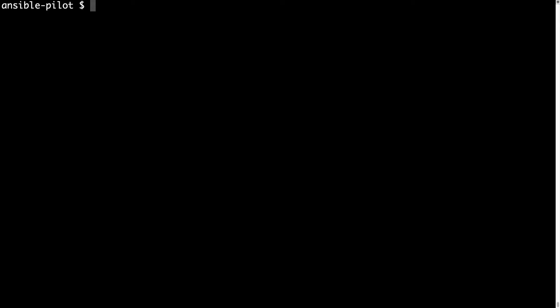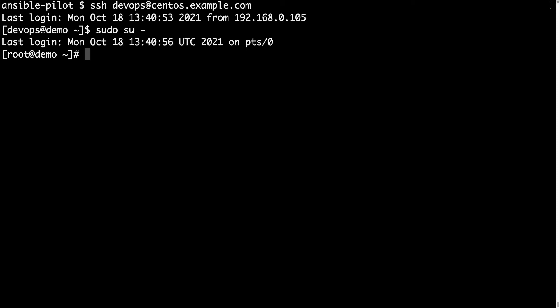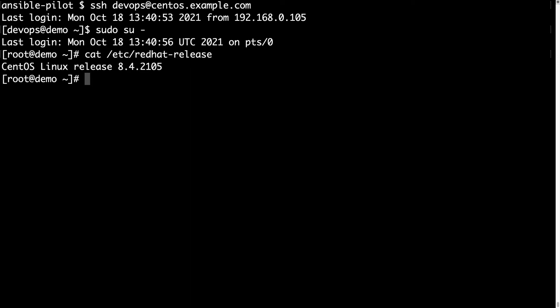Welcome to my console. The first operation will be to connect to my CentOS machine. I'm using a service account named DevOps and let me switch to the root user. Let me cat /etc/redhat-release and this is CentOS Linux 8.4 version.